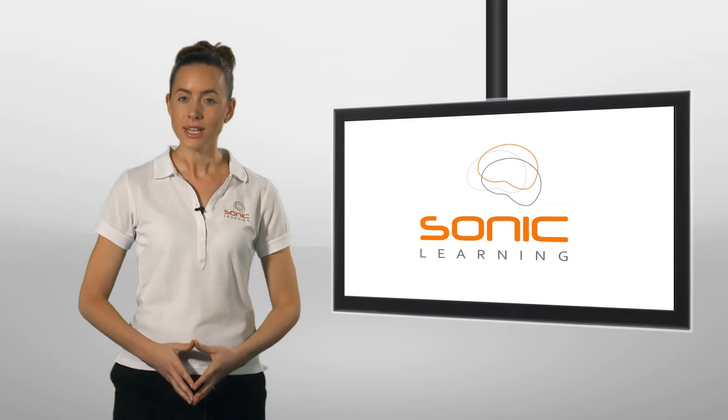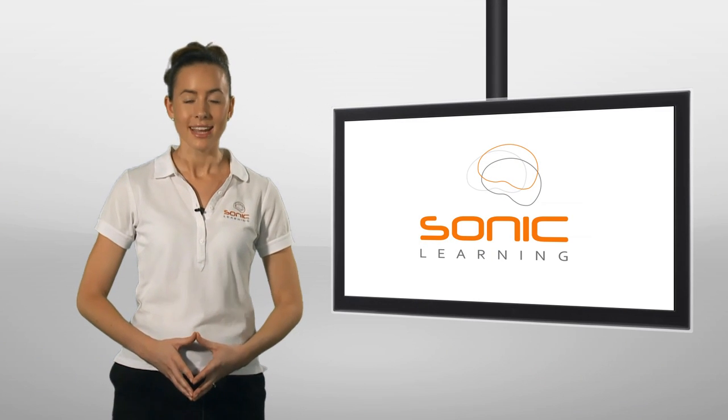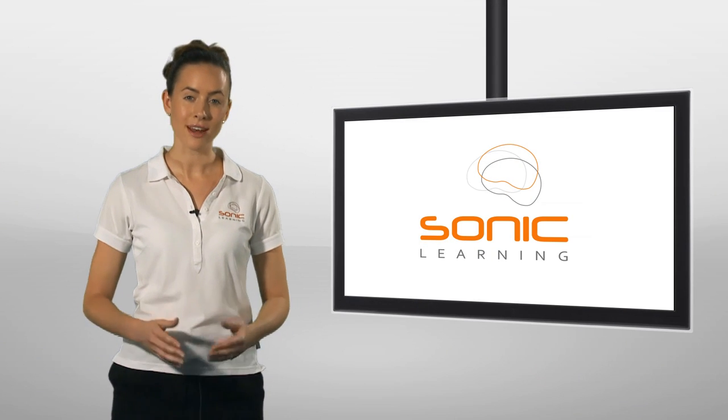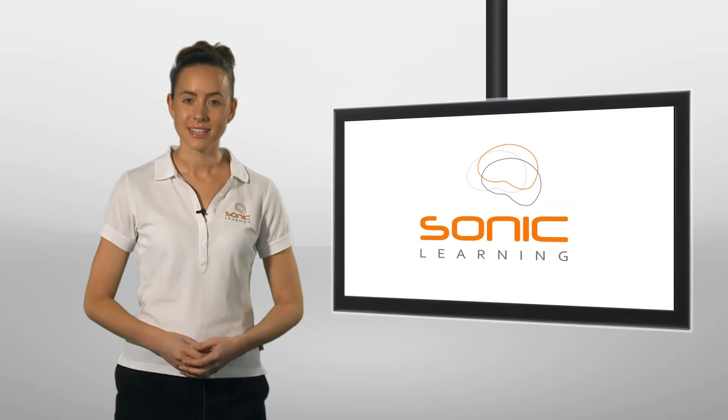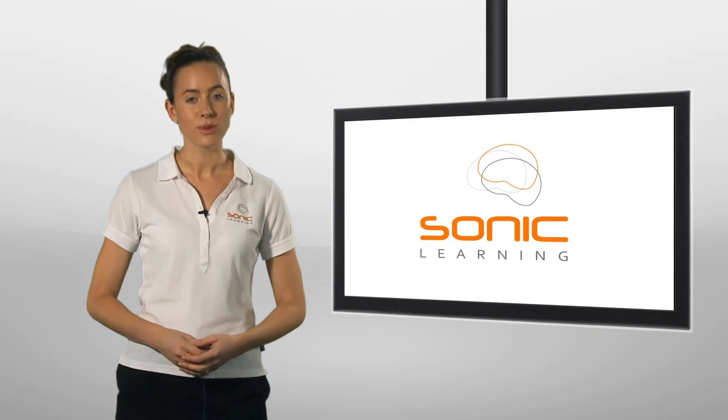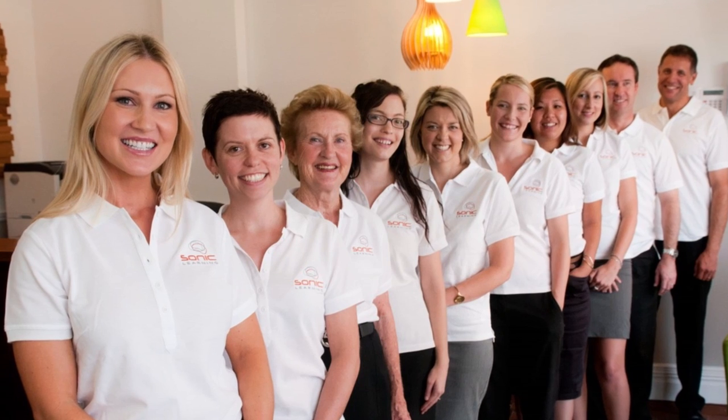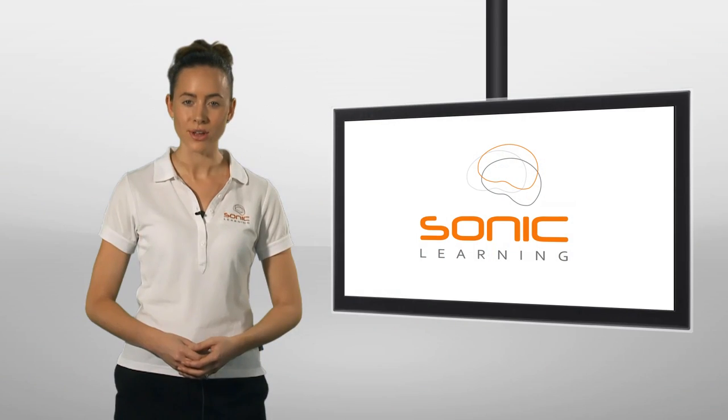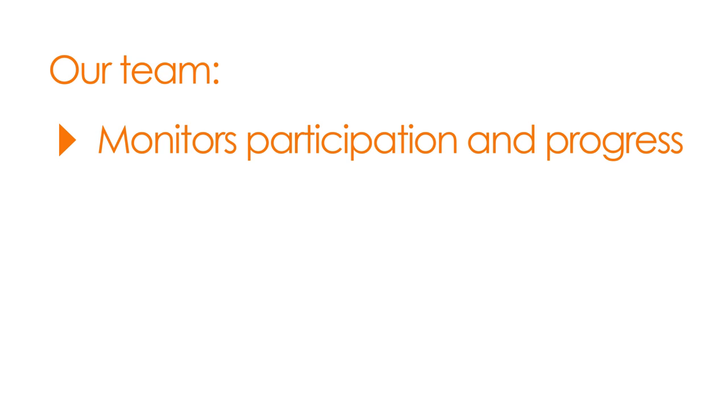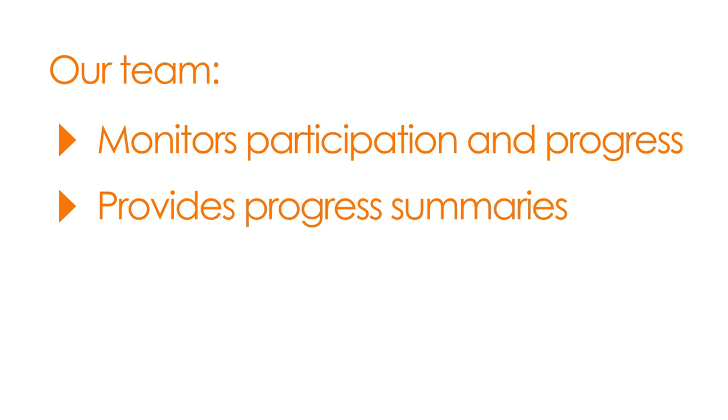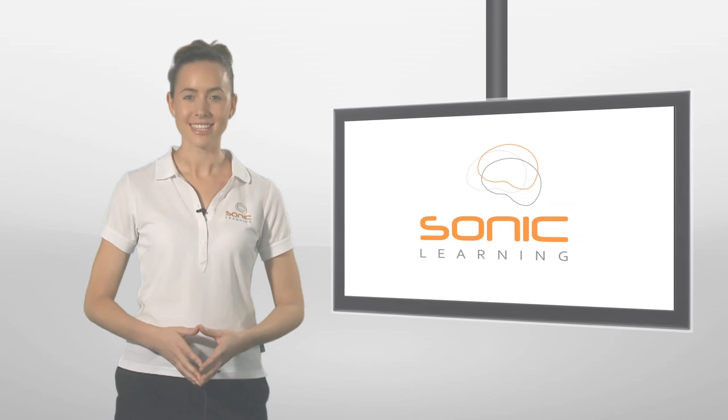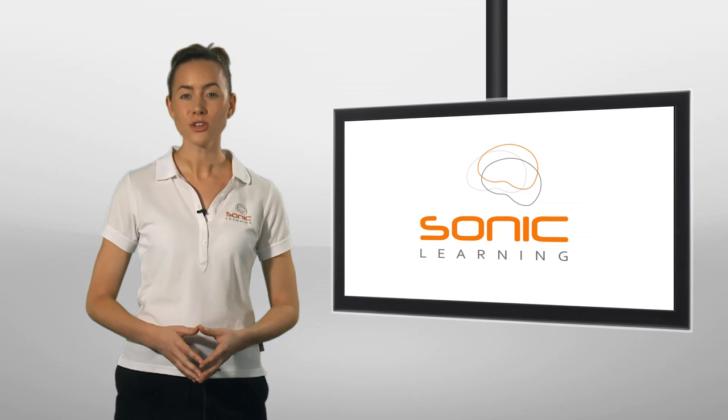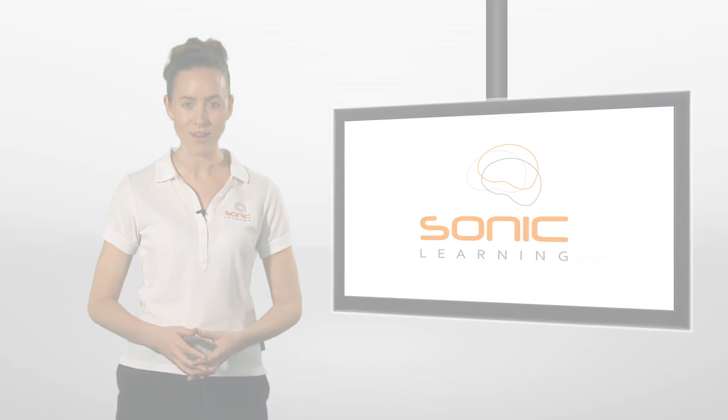At Sonic Learning, we want to make sure you or your child get the most out of the Fast ForWord program. Each participant's training results are received by our team, enabling our experienced and knowledgeable program managers to support you and take the learning journey with you, remaining in regular contact to monitor participation and progress, provide progress summaries, adjust protocols as required and be on hand to answer your questions. This means that while you can work at your own pace in the comfort of your own home, you still have professional and expert advice just a phone call or email away.